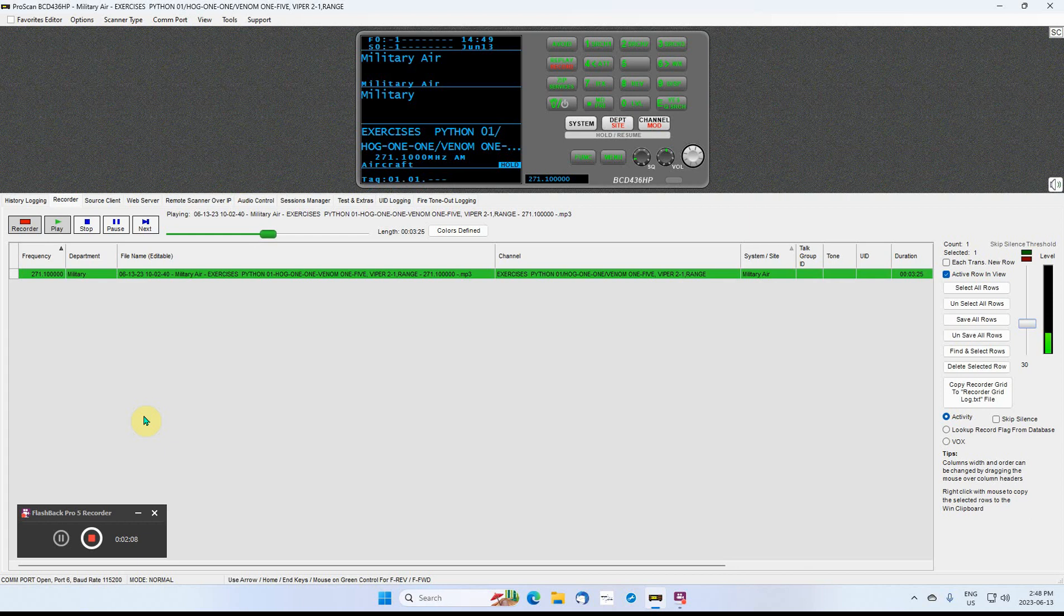Python 0-1, final weapon attack heading 185. 38 seconds. We'll stand by as the word.